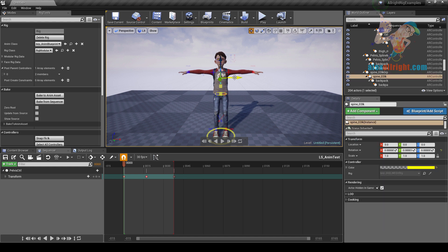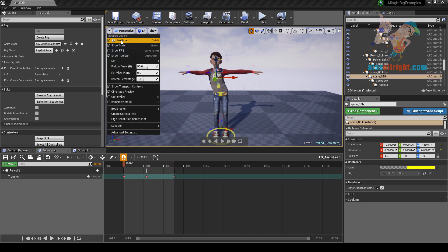If you cannot select controllers, make sure that under settings, allow translucent selection is on. Also, if your character doesn't move when you move controllers, make sure that real time is on.